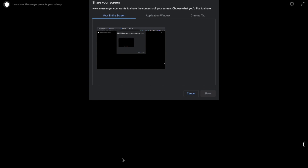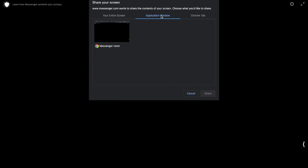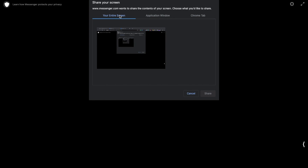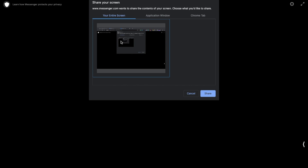At the bottom of the screen you can share your screen. You can share your entire screen, an application window, or a specific Chrome tab. If you want to share part of your screen, just click onto that and then click share.